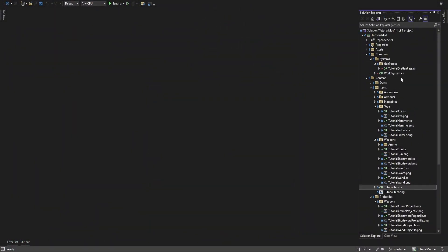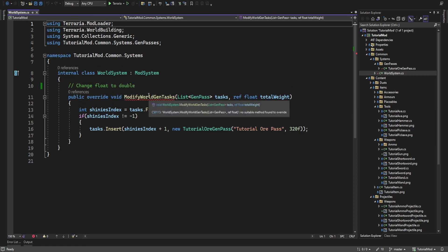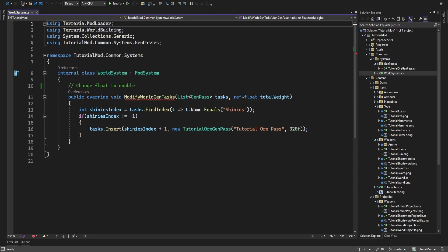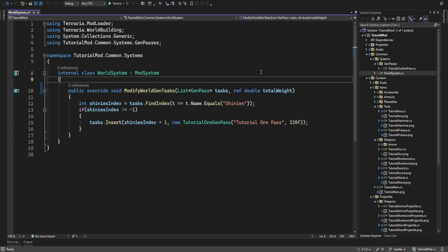We're going to be starting with our weld system. We're going to get an underline here where it says 'No suitable method to override.' All we've got to do for this is just change the total weight from float to a double, and that's that.